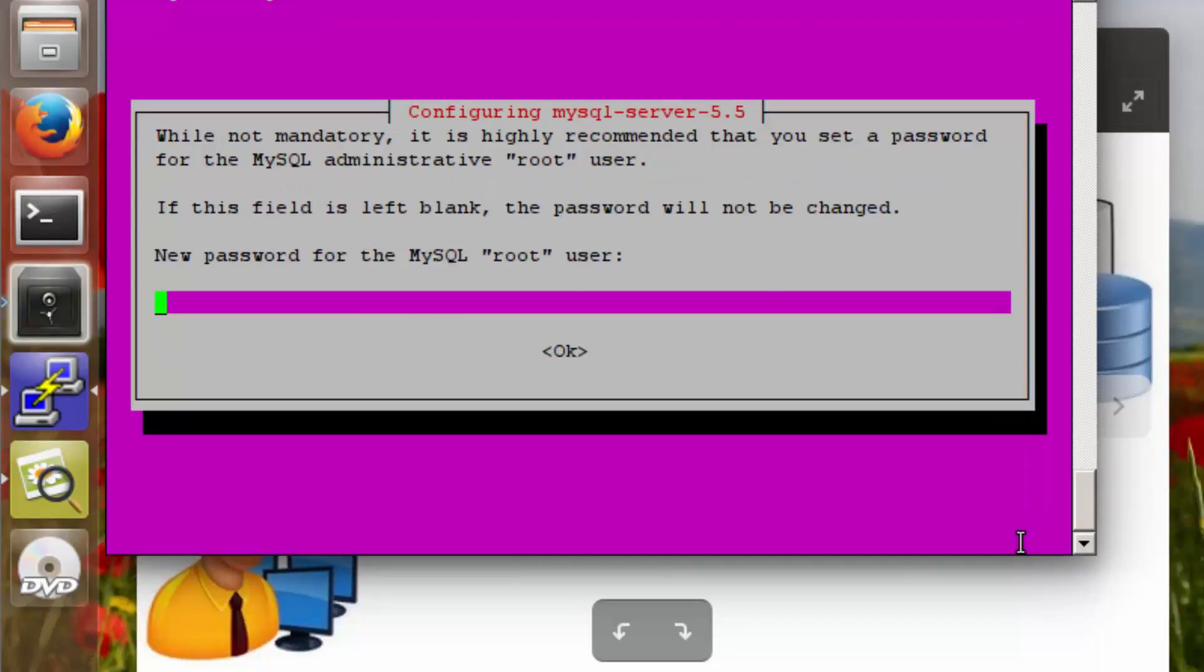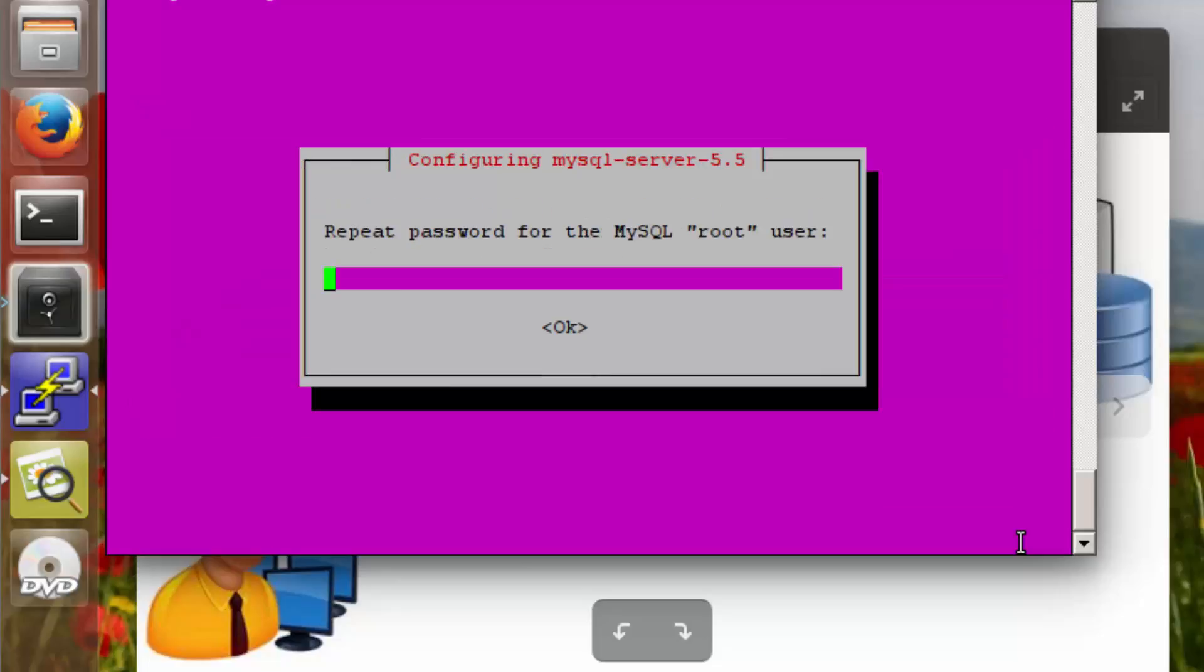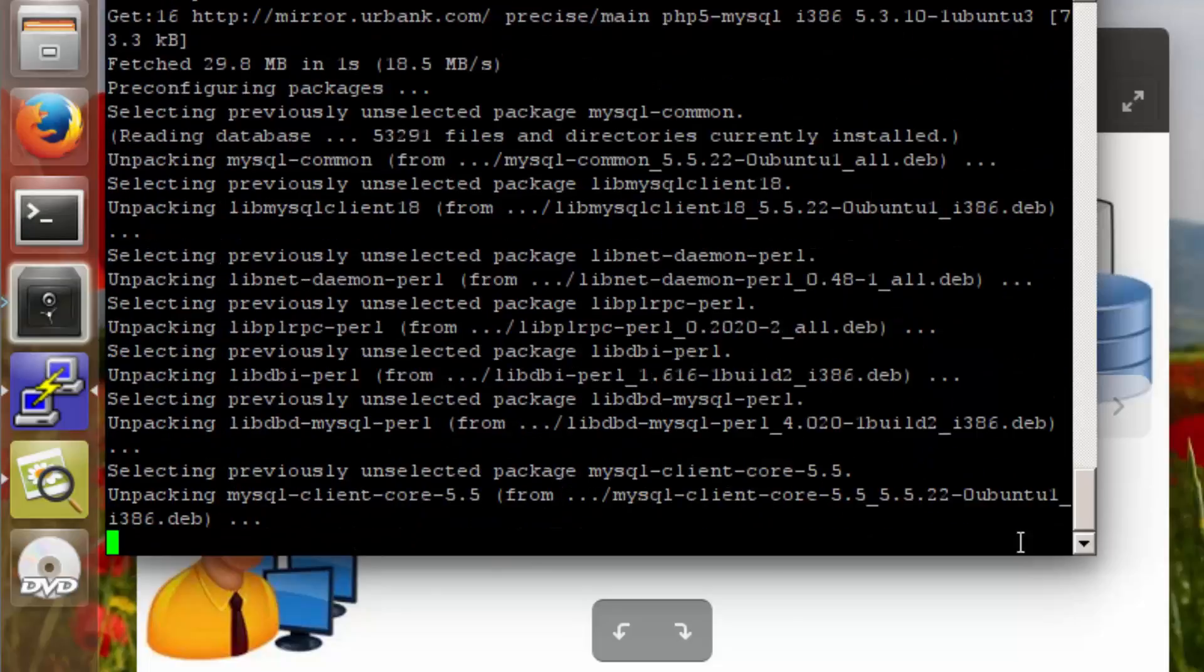Now we're going to receive a couple pop-ups, and what we're doing here is defining the password for the root MySQL user. Put the password in that's shown within the lab and confirm by typing that same password again.